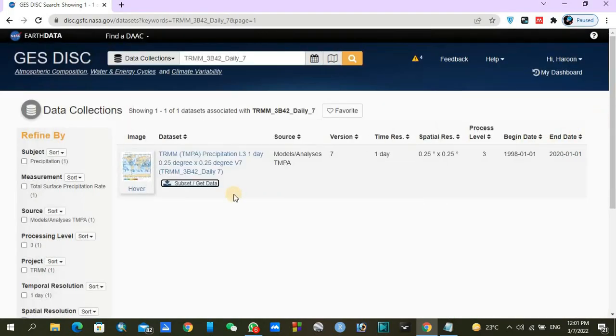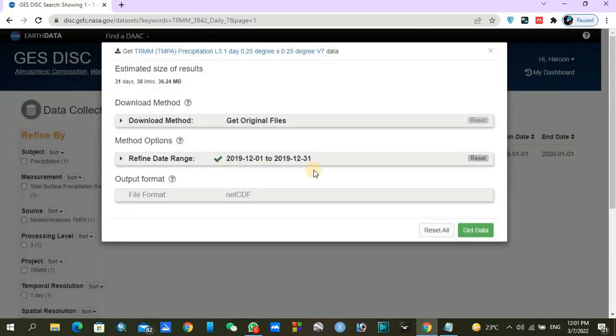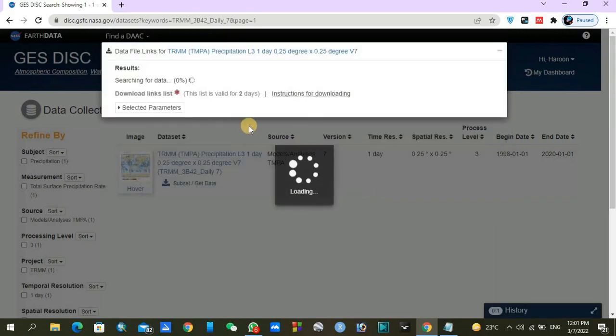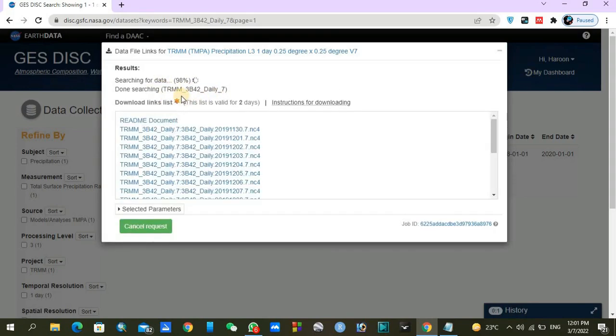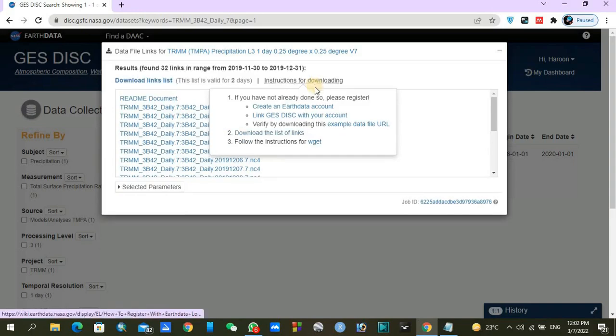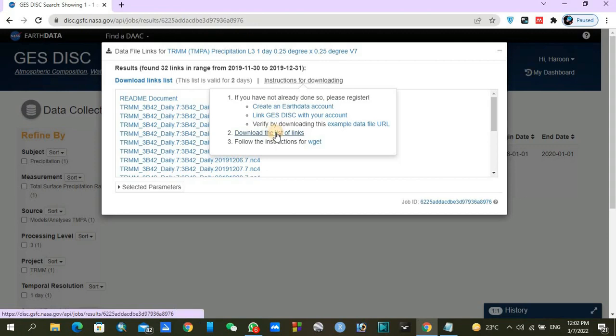After doing this, you can click on get data. It will start searching for your datasets. Processing is started. There are some instructions for downloading. Under the instructions you can find download list of links. Just click download the list of links and the file will be downloaded.